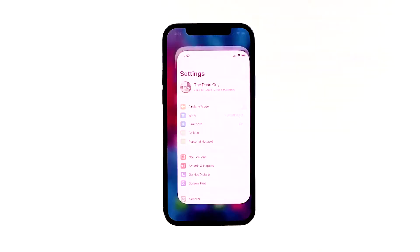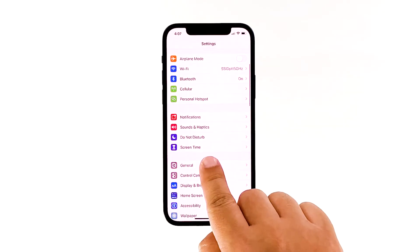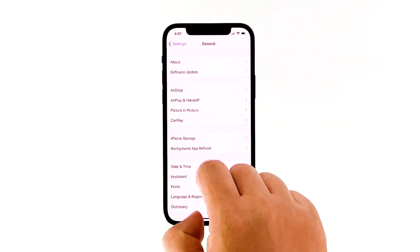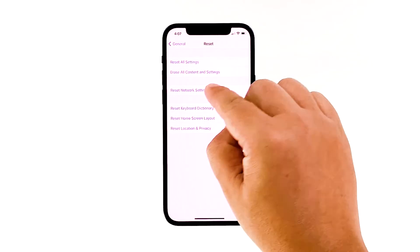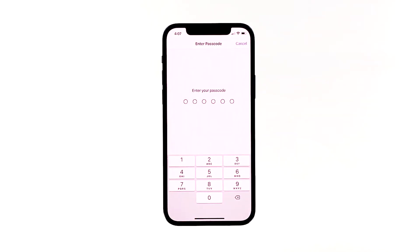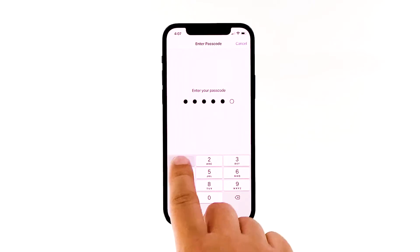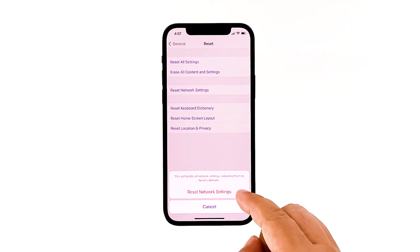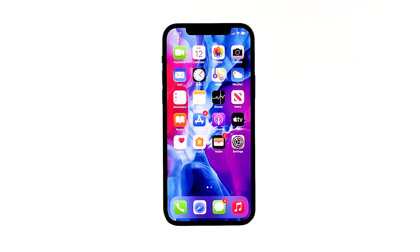From the home screen, tap Settings, then tap General. Scroll down to the bottom of the screen and touch Reset. Touch Reset Network Settings. If prompted, enter your security lock. Tap Reset Network Settings at the bottom of the screen. Your iPhone will reboot after this. Once it has finished rebooting, try to see if the problem is fixed.